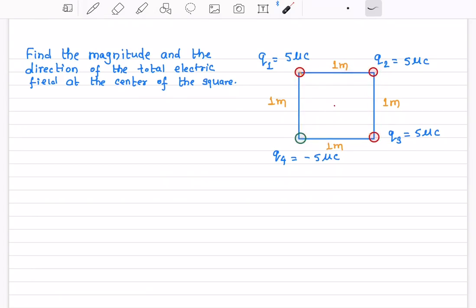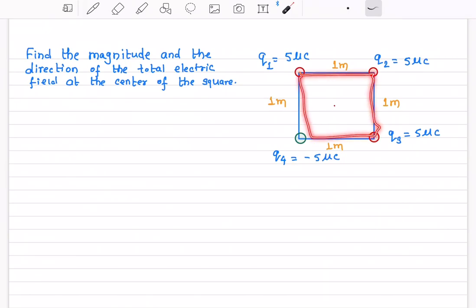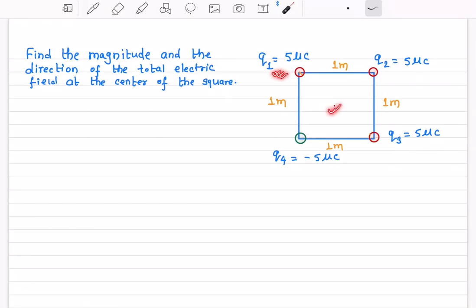In this video, we're going to talk about a problem. We have four charges placed at the corners of a square. Q1, Q2, and Q3 are positive charges, while Q4 is the negative charge. The side of the square is 1 meter, and we are interested in finding the total electric field at the center of the square.